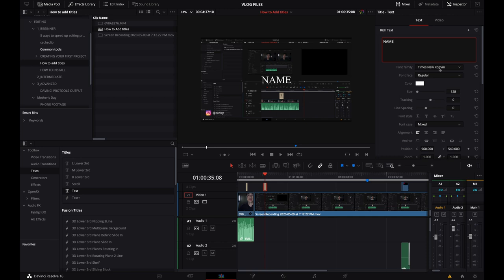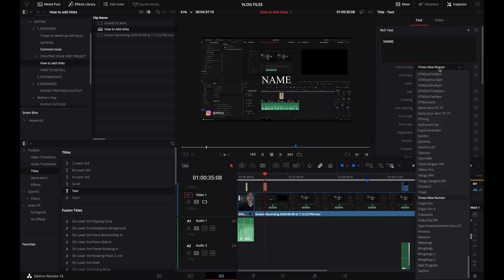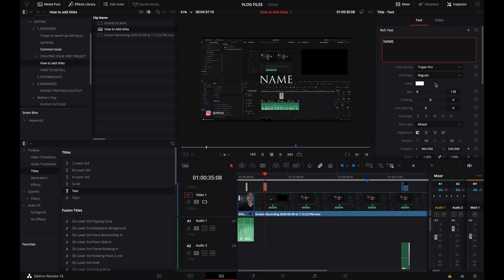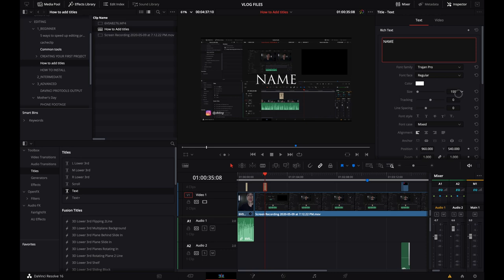And then you can choose what font it should be. So you're going to change it. Let's try just general font face, the color of the text, the size, the tracking, line space, and a lot of the stuff that you would normally do in Microsoft Word.